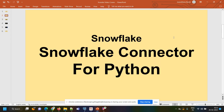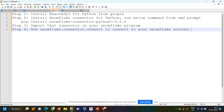Hi friends, many people are asking me how we can connect to Snowflake from Python. So in this video I'm going to show you how we can download the Snowflake connector for Python, how we can import that in a Python program, and by using that how we can connect to Snowflake and write programs in Python. So first let's go through the steps required to connect to Snowflake from Python.